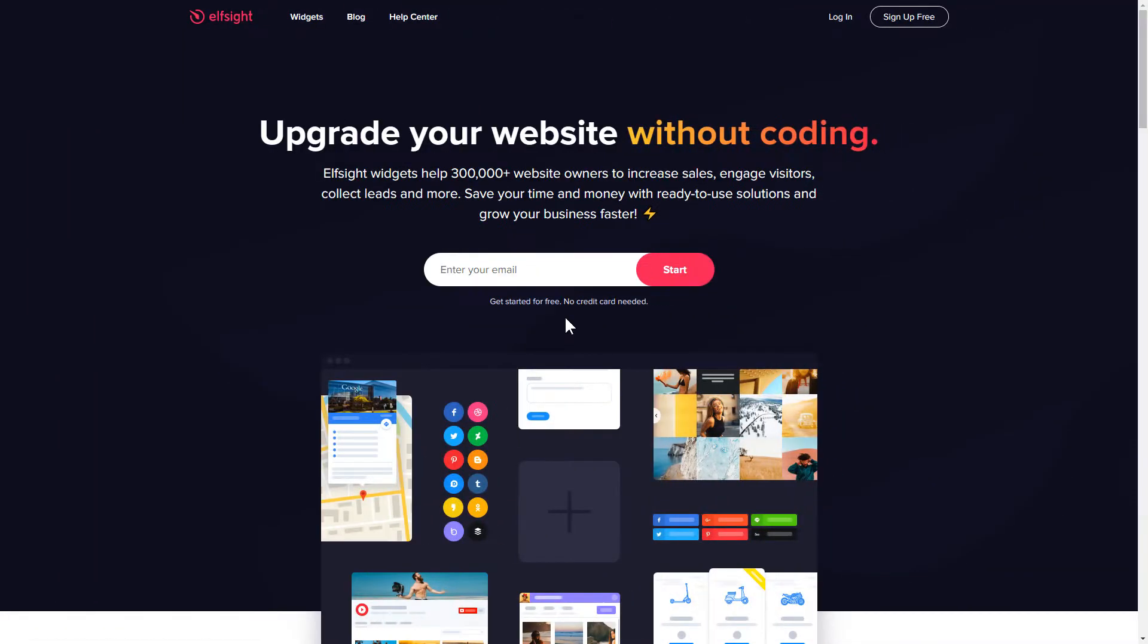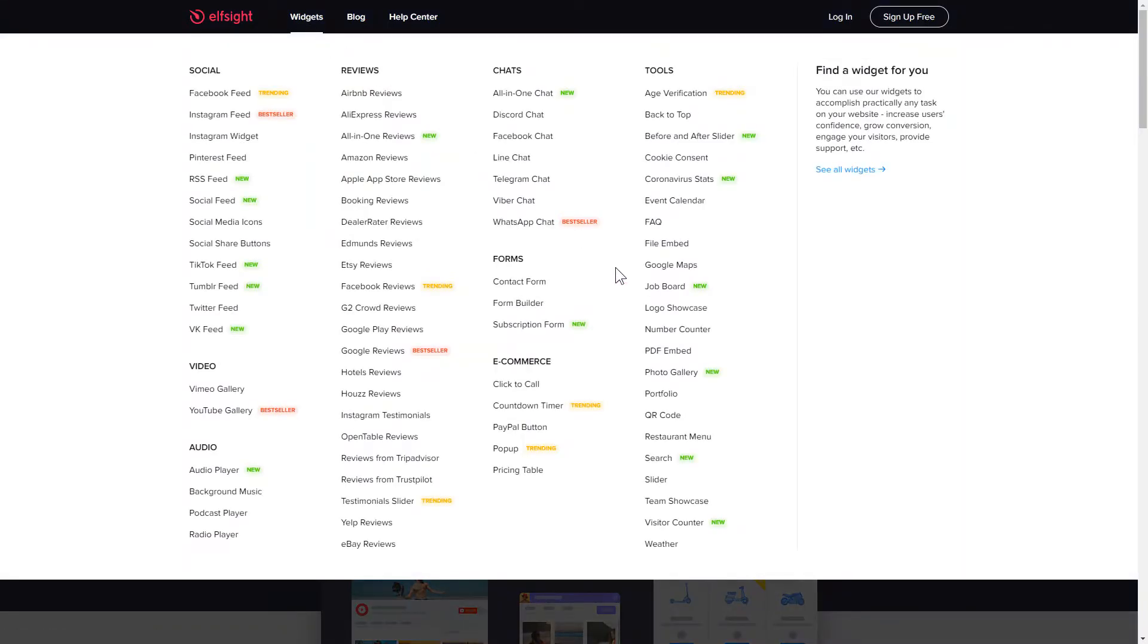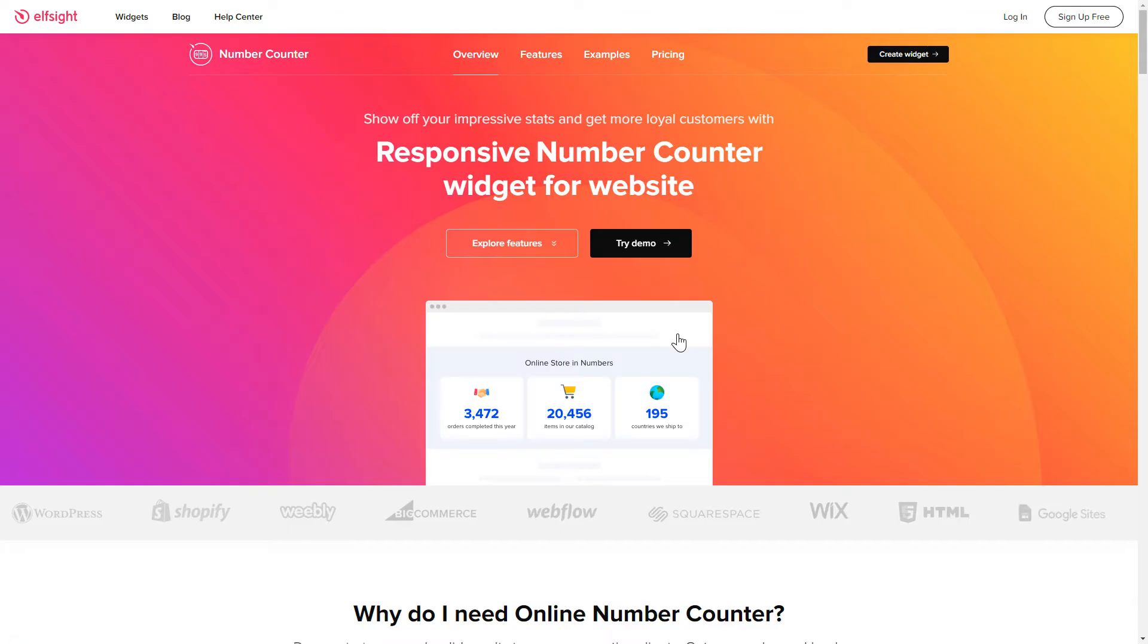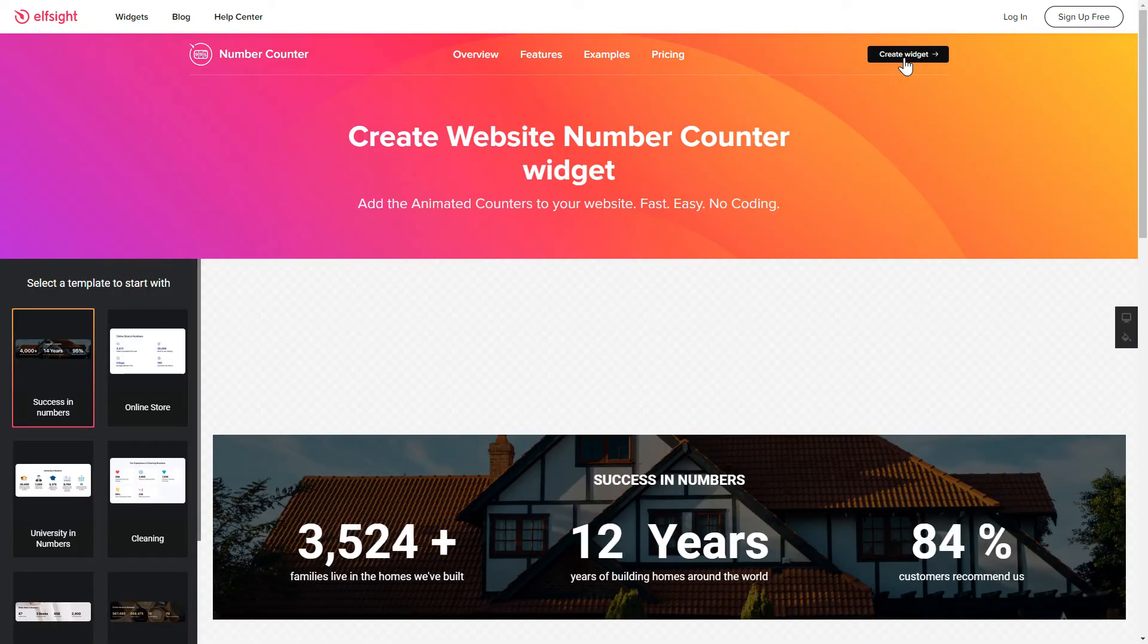First of all, let's go to Elfsight.com and choose the Number Counter widget in the menu list. Click Create Widget. You can find the direct link in the video description.